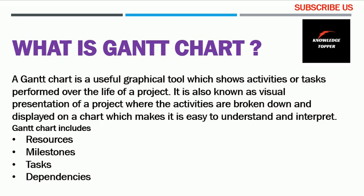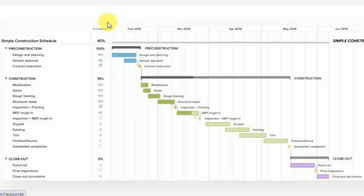Essentially, a Gantt chart helps you effectively manage your project — letting you know what resources are needed at which point, what the next task is, how much of your project milestone is accomplished, and helping you minimize dependencies and hurdles. It prevents your project from being affected both physically and financially. This is the most important purpose behind a Gantt chart: it helps you manage your project effectively and efficiently.